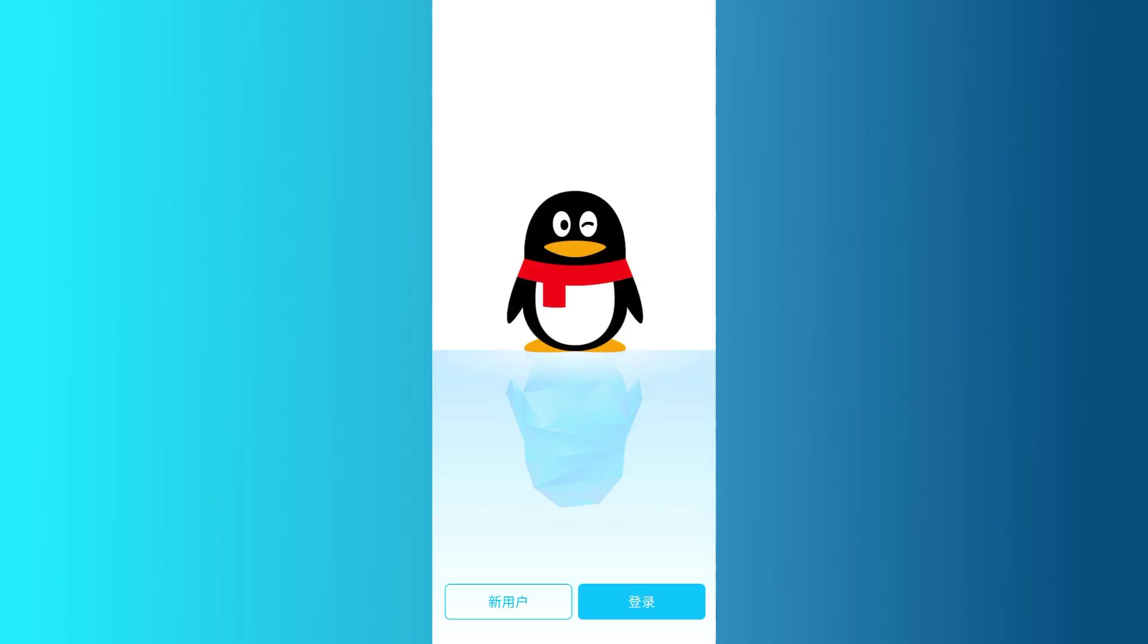Hello everyone. Today, I'll be showing you how you can create a QQ account. Let's get right into it.